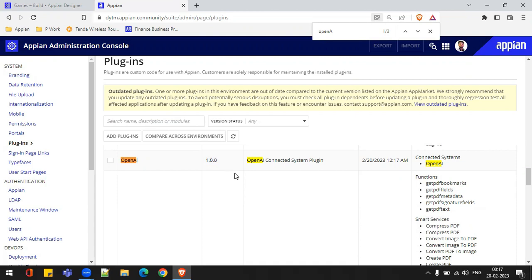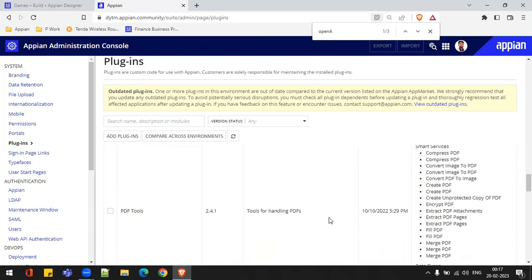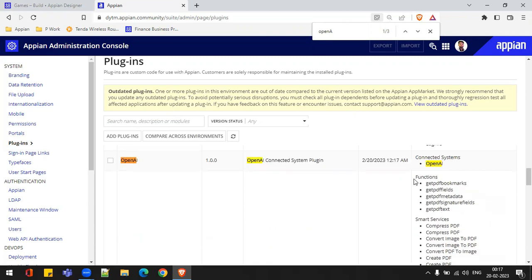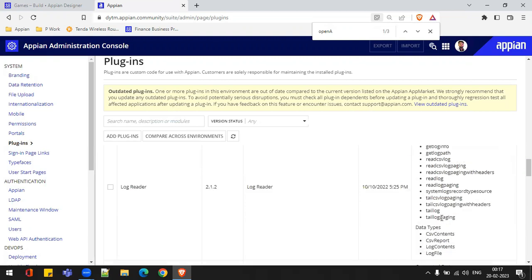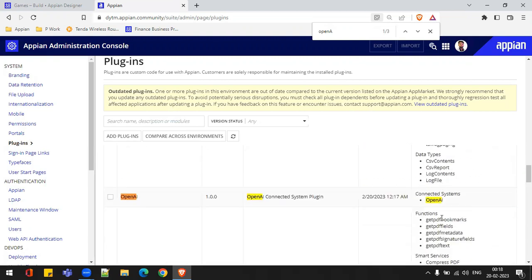The version is one — this is the first version. The description reads: 'Open API Connected System Plugin.' This is the date, and we have the connected system functionality inside this. If I scroll down, I can show you some other plugins — like PDF Tools, which has functions, smart services, and data types. But inside my plugin — Open API — we are only having connected system.